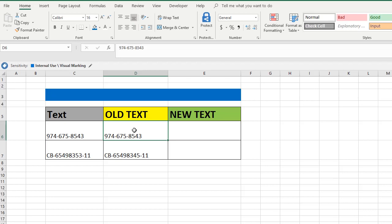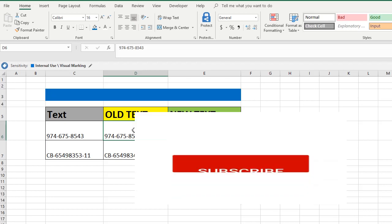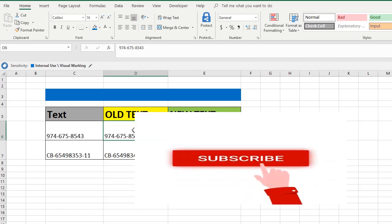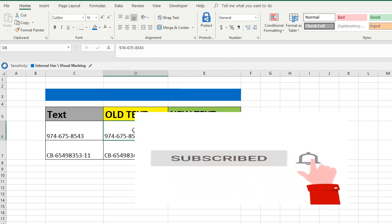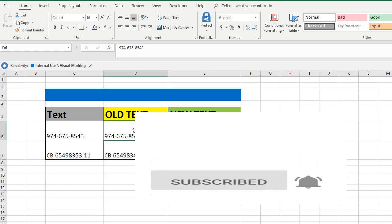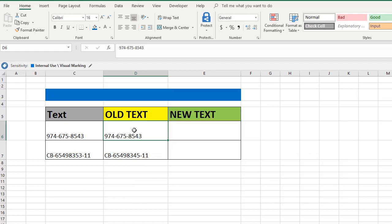So please subscribe to our channel if you haven't already done so, so that you will not miss any videos that we upload here after. Don't skip the video. Now we'll see how to remove this hyphen and what formula we can use here.